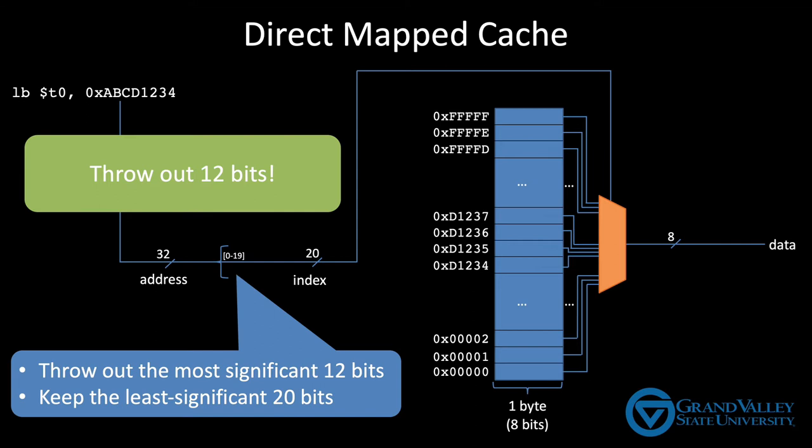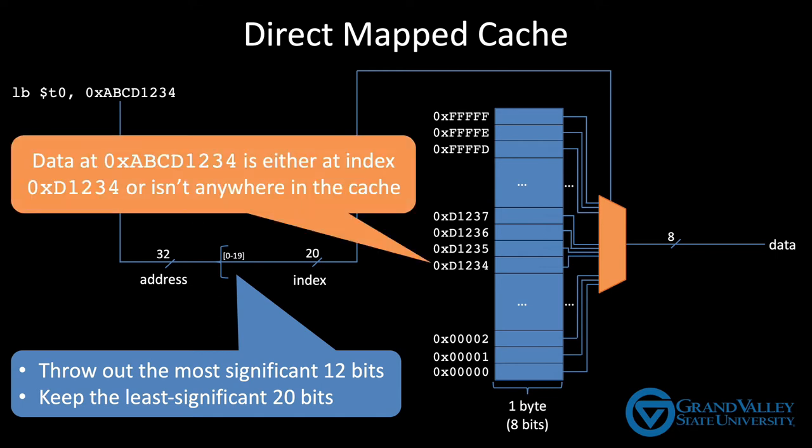So this type of cache where the location of data is determined by this hash function is called a direct mapped cache. Each memory location is directly mapped to a single location in the cache. In the case shown here, memory address ABCD1234 is mapped to cache index D1234. That means the data for ABCD1234 is either in this spot in the cache or it's not in the cache at all. You won't ever find the data for ABCD1234 in any other row.